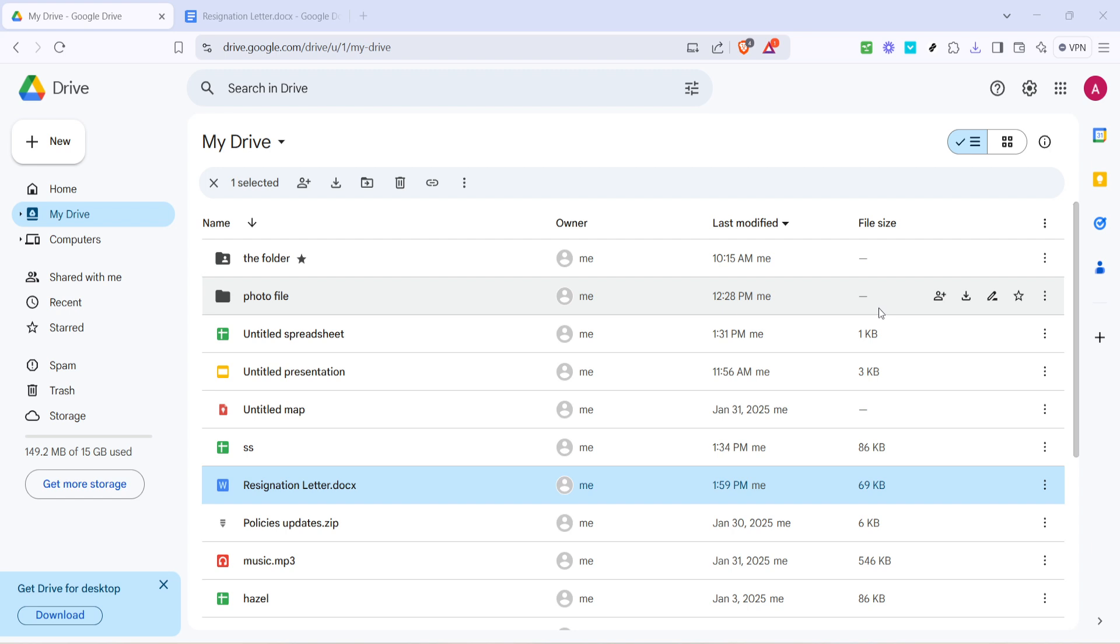If your drive is organized with folders, it might be helpful to use the search bar at the top to quickly find your file by name. Once you've spotted your text file, go ahead and right-click on it.